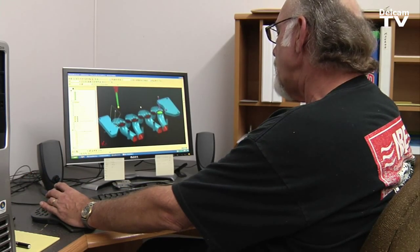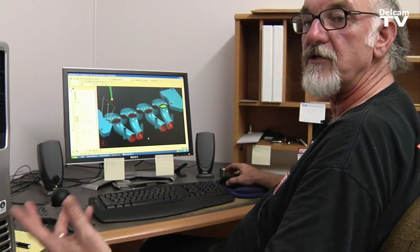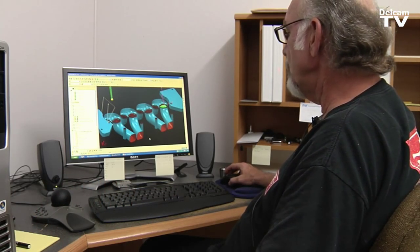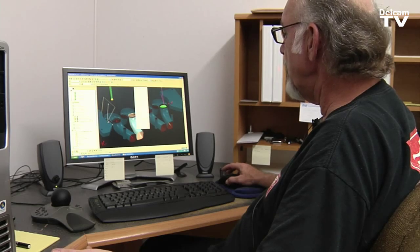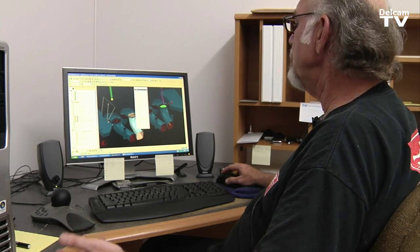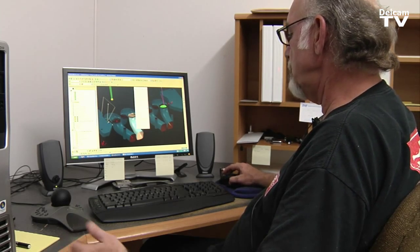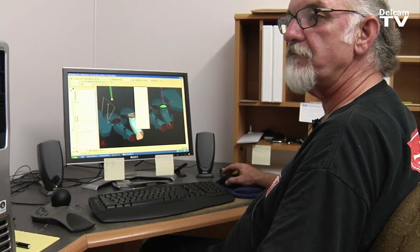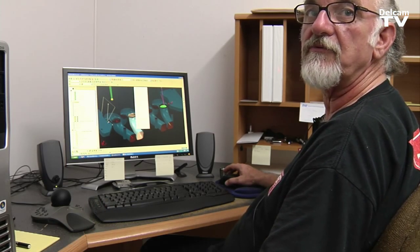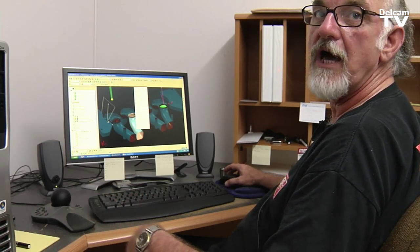Once you're in PowerMill, if you want to take data and move it from PowerMill back into PowerShape, it's still a Windows function. You can highlight an item, copy it, go back over to PowerShape, and paste it right into PowerShape. So it's transparent between the two products.